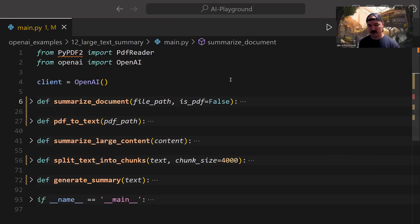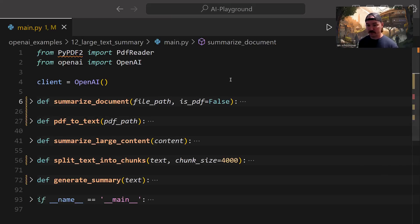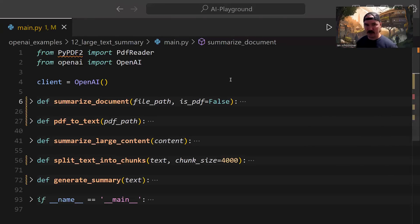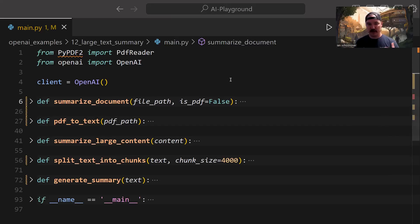Essentially, what we're going to do is take in a TXT file or a PDF file, convert the PDF file to text if it is a PDF, or just read from the text file, take that text, and send it out to the OpenAI API, which is then going to summarize that text for us and send it back.